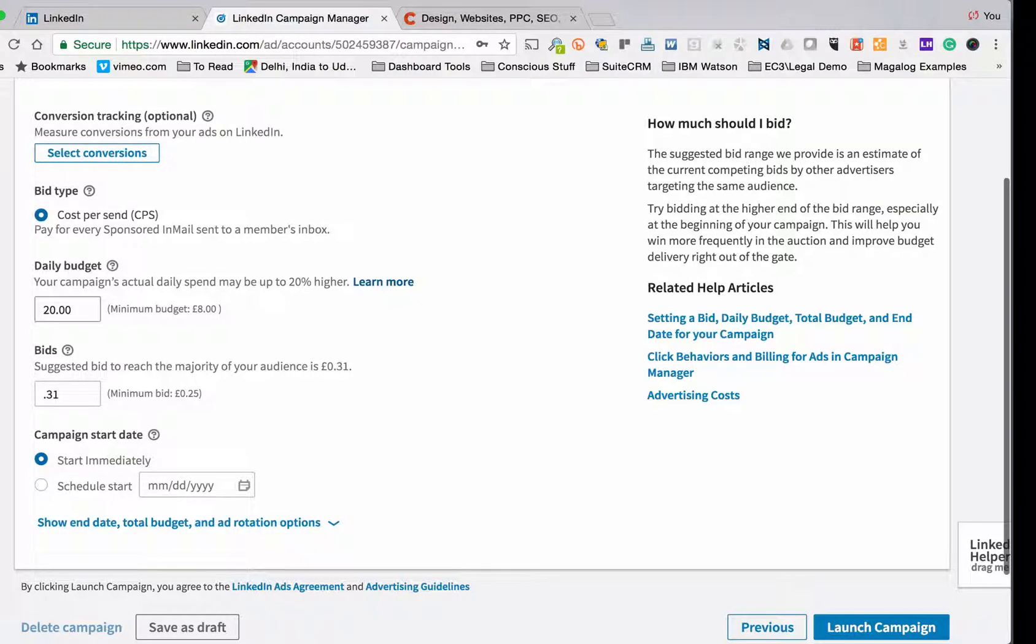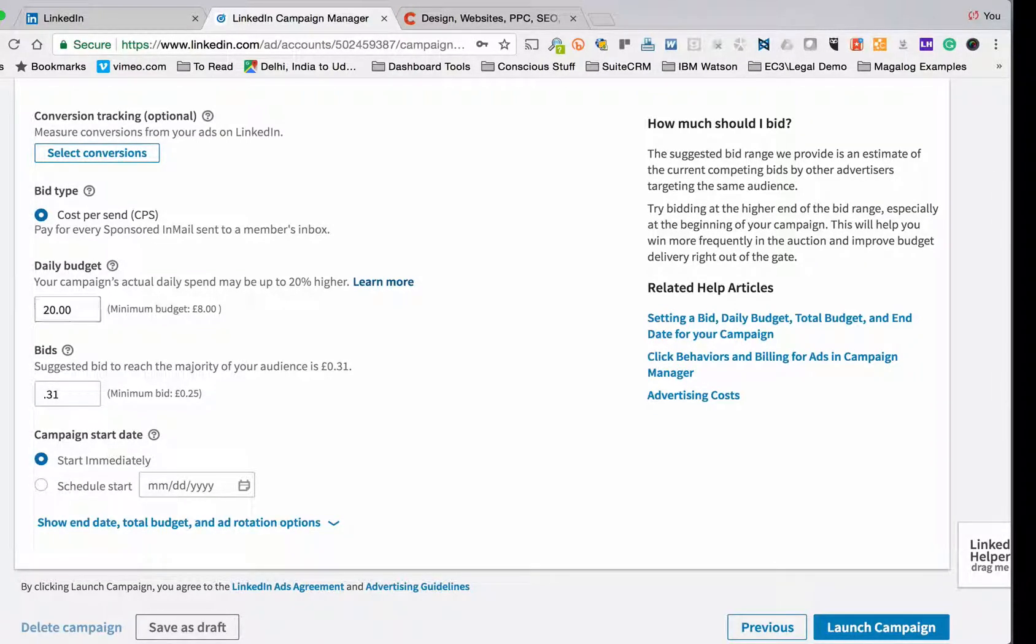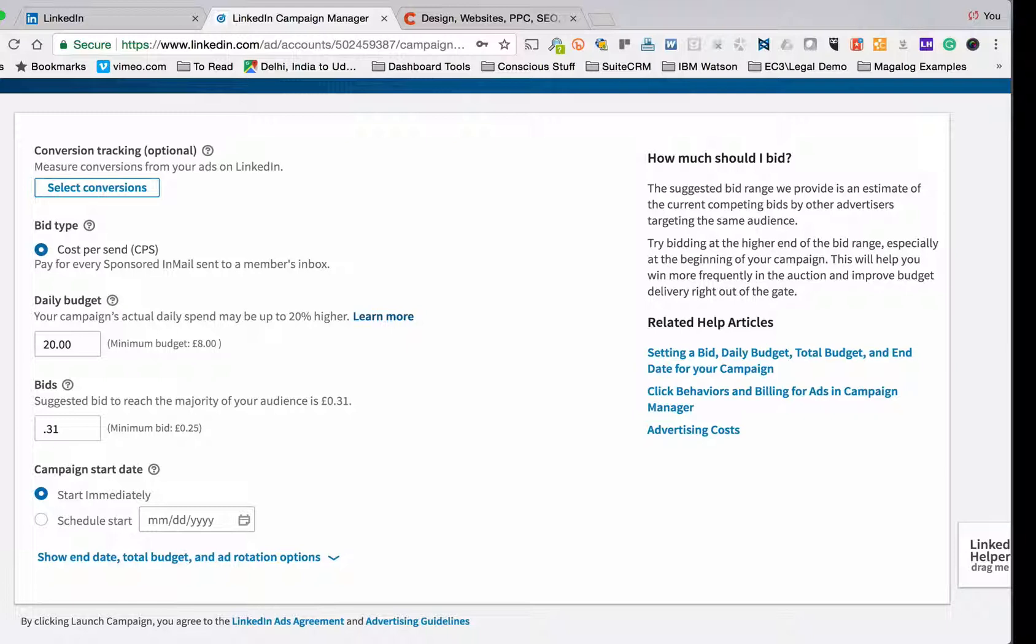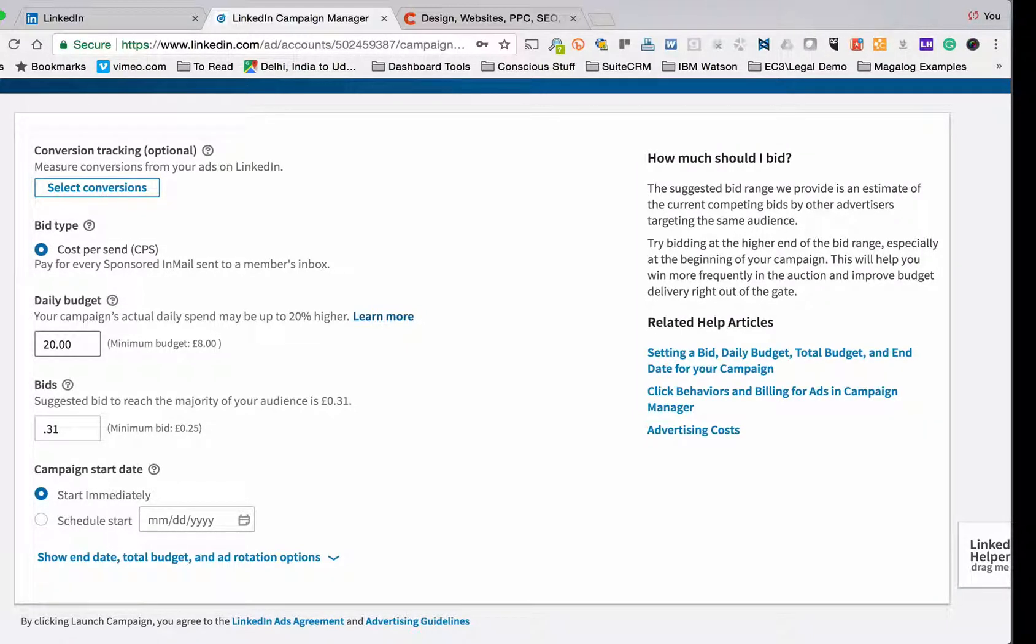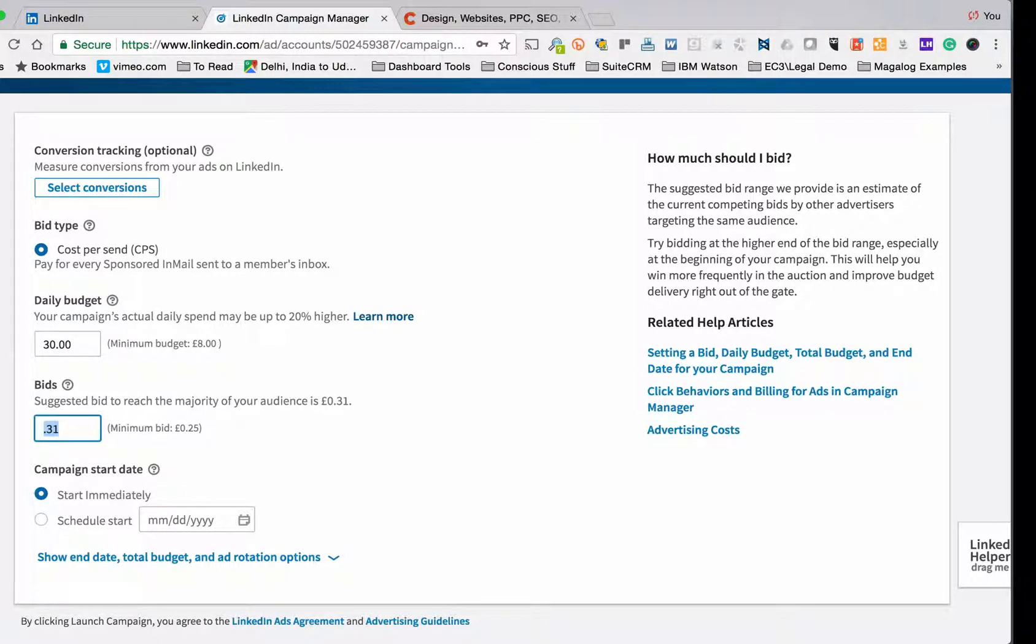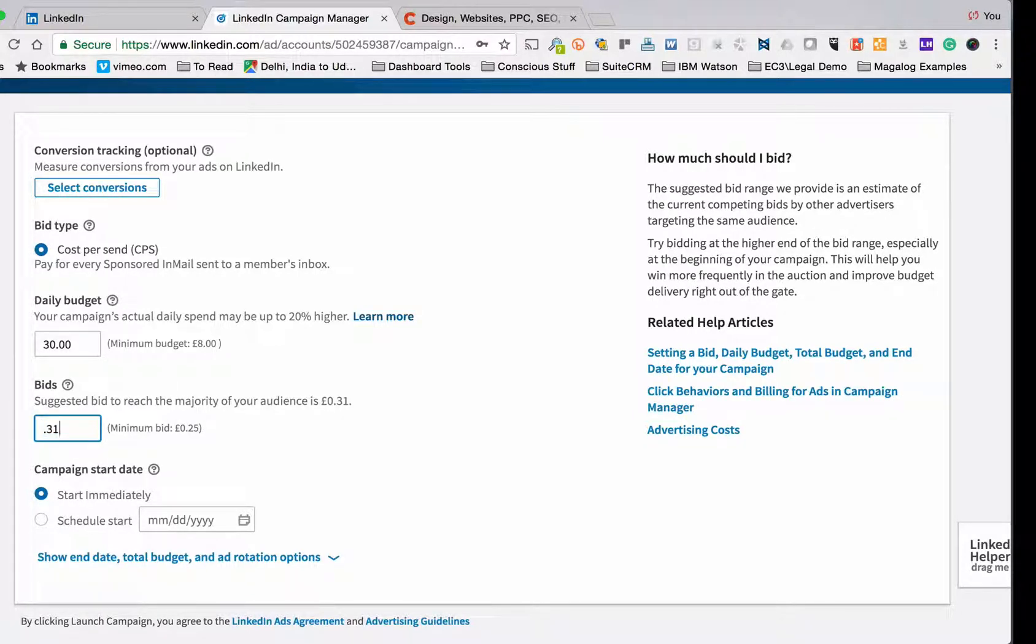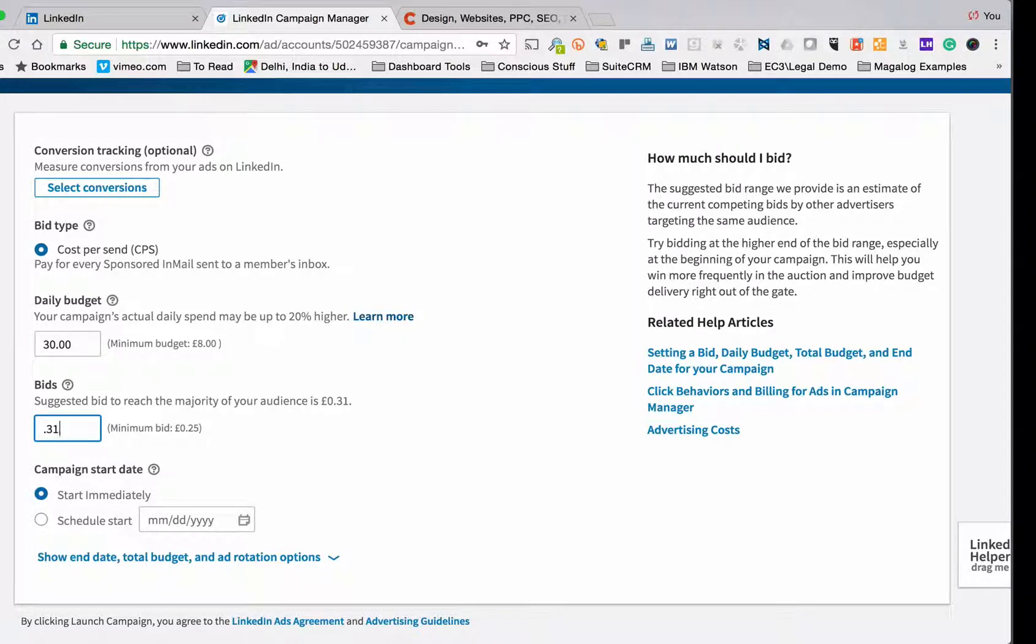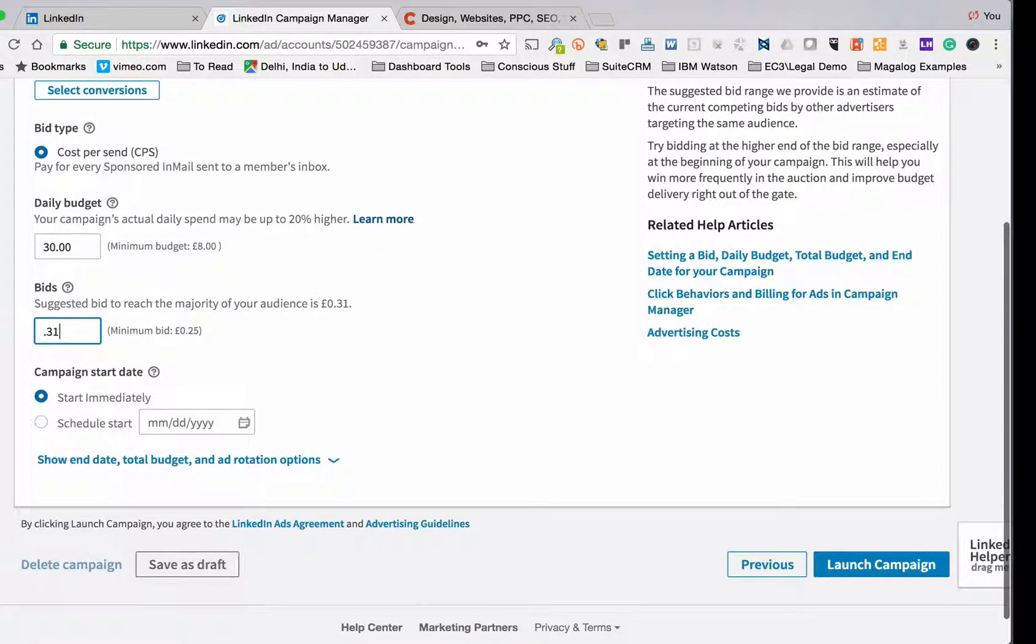And now I can choose my budget. So in here you'll see I can set up the bid type which is cost per send. So that's going to be the only bid type here. Sometimes LinkedIn gives you others. Here I've got my daily budget. I'm going to actually set this to 15 pounds. Actually I'm going to set it to 30 pounds. And my bid there is 31 pence. That's 31 pence for each time it puts the email in somebody's inbox on LinkedIn. So if I set my budget to 30 pounds it's going to get close to 100 inserts a day. And I'm going to start immediately.